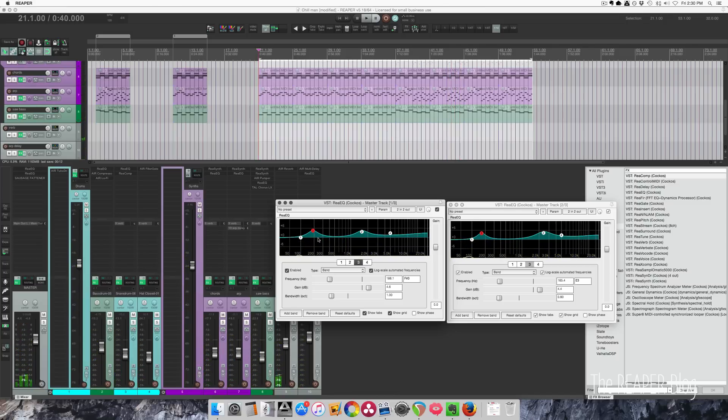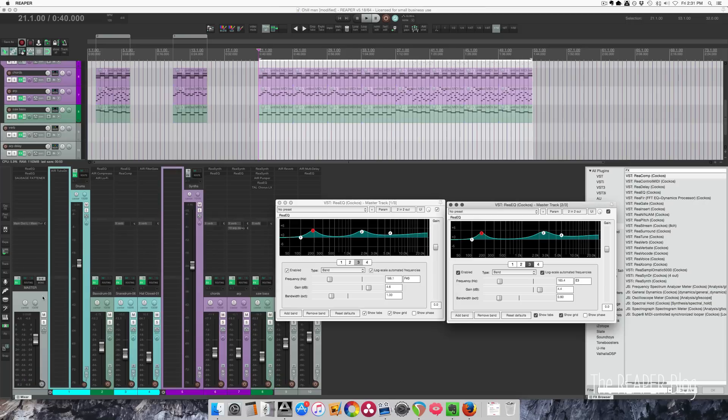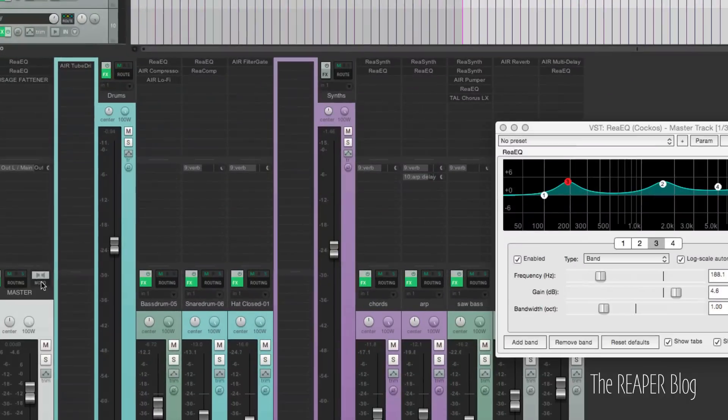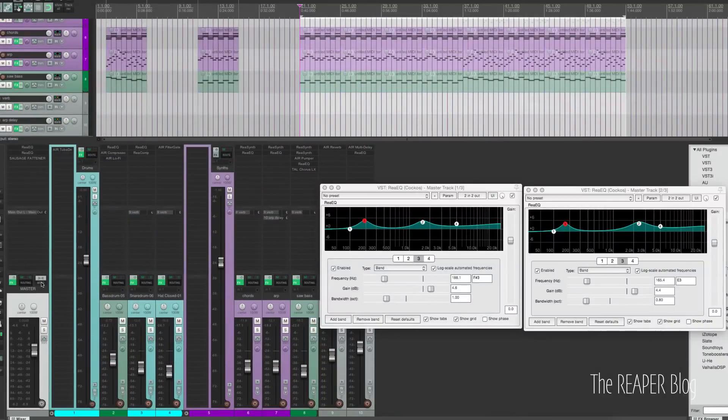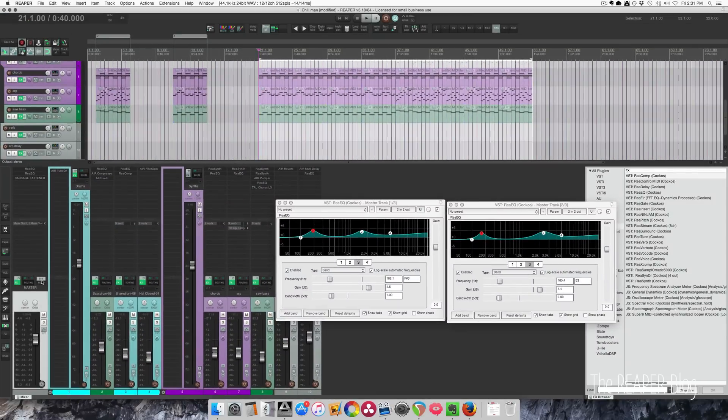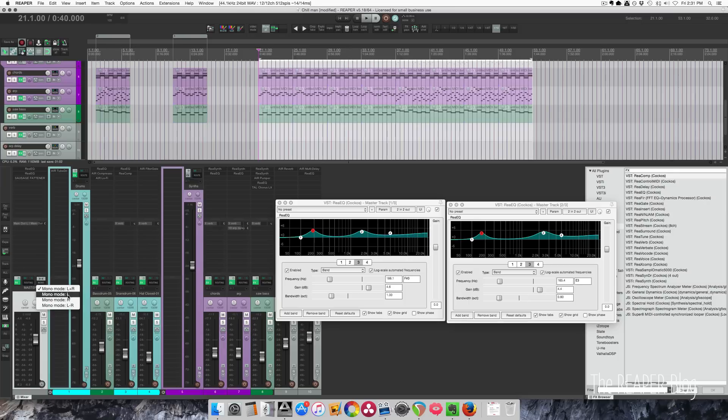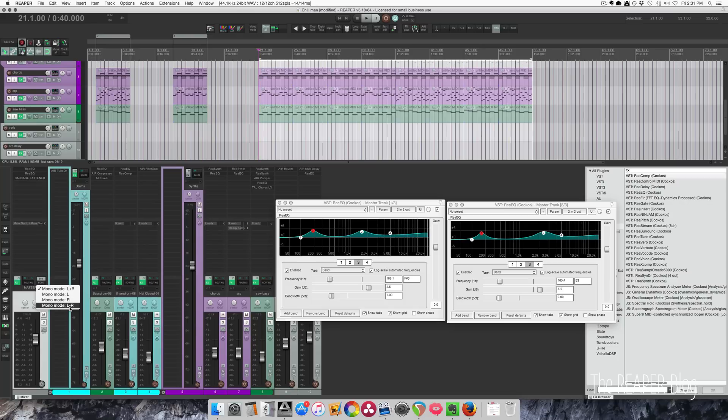This gives me an opportunity to show you a few different things in the master. There's this mono button here on the master, and if you right-click it, you have a few other options. Rather than just mono some left plus right, you have the option of listening to just what's coming out of the left, or just what's coming out of the right, or left minus right, which will give you the difference between the left and right.